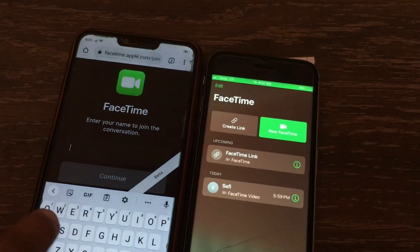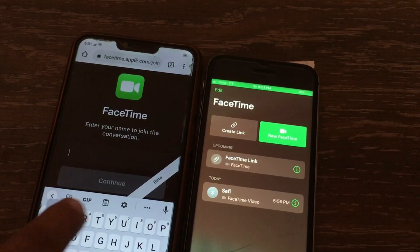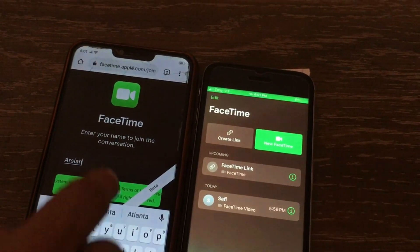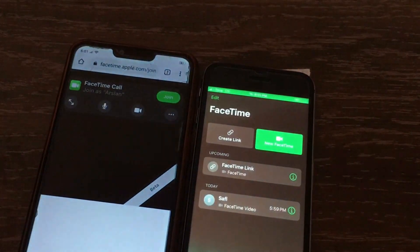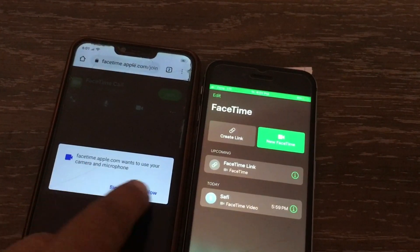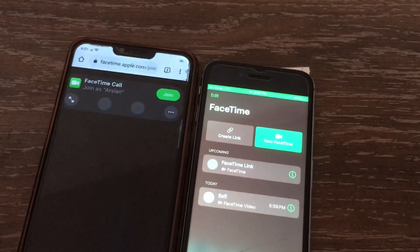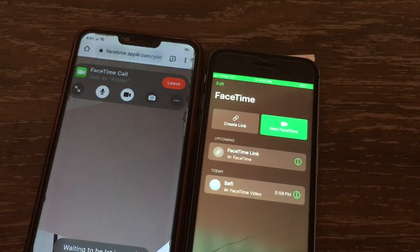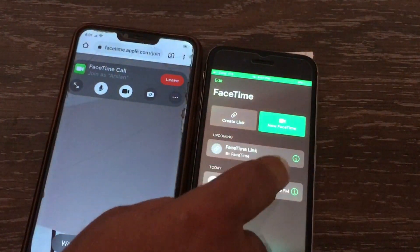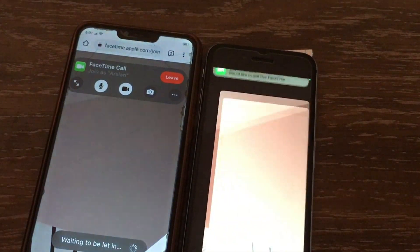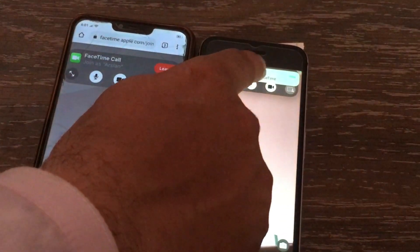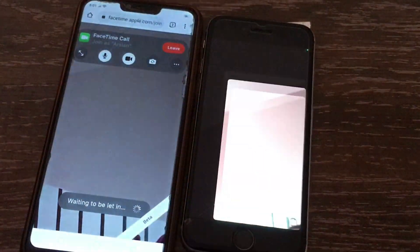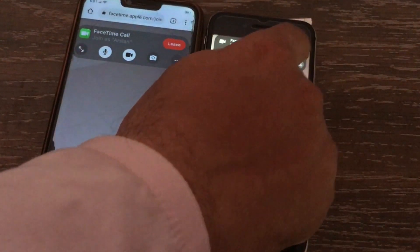Here, enter your name to join the conversation. On the other phone, click on 'Continue', then click on 'Allow', and then click on the 'Join' button. Then click on the FaceTime link. Now you will receive a notification on this iPhone — click on 'Join'.